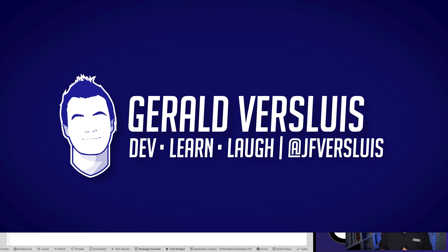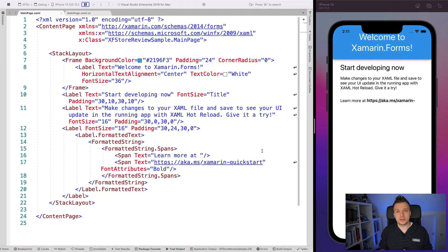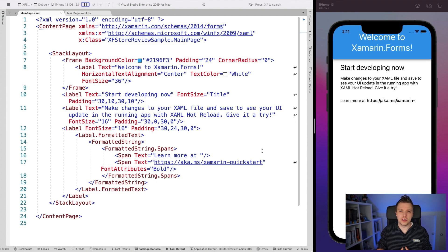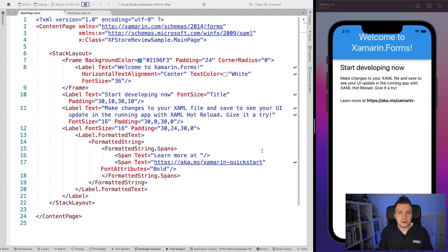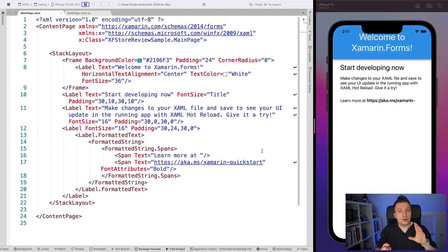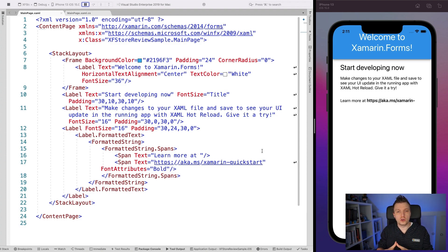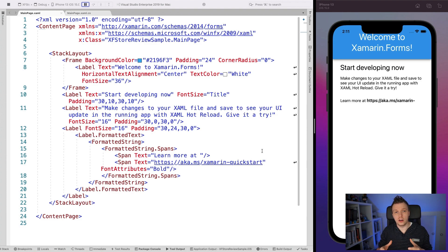So here we are in Visual Studio for Mac 2019. On the left, you can see a file new Xamarin.Forms application. On the right, you can see it running on the iOS simulator. Now this works on Android, iOS, and even UWP. I'm going to show you on iOS, but the exact same code works on the other two platforms as well.